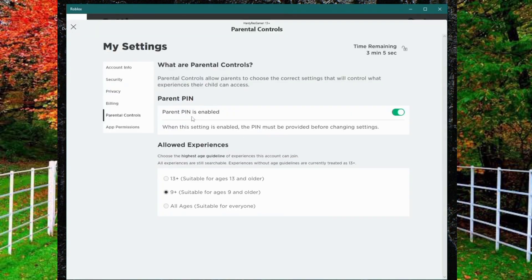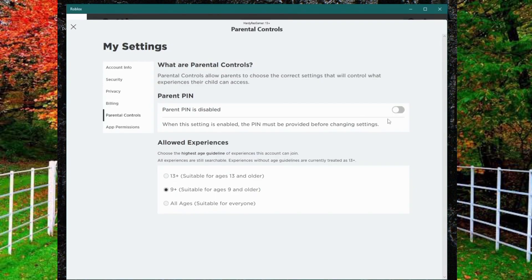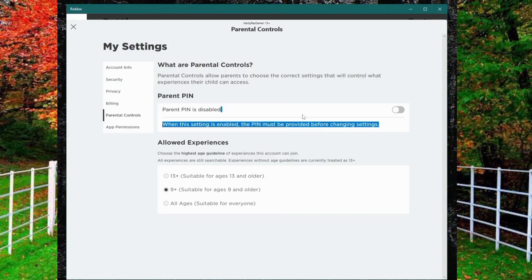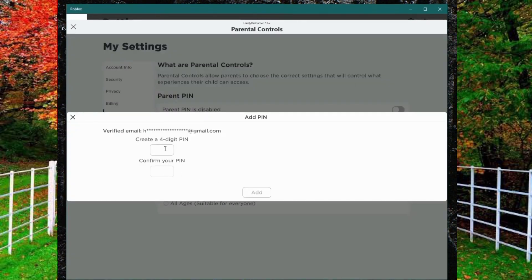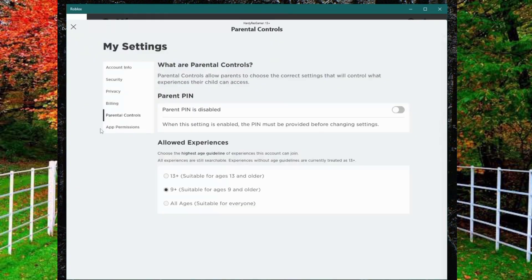Here you can see the parental pin is already enabled. Now click on the toggle button in front of parent pin to turn off parental control. But it is clearly written below the parent pin that when this setting is enabled, the pin must be provided before changing settings. It means you must need a pin code to change the settings.